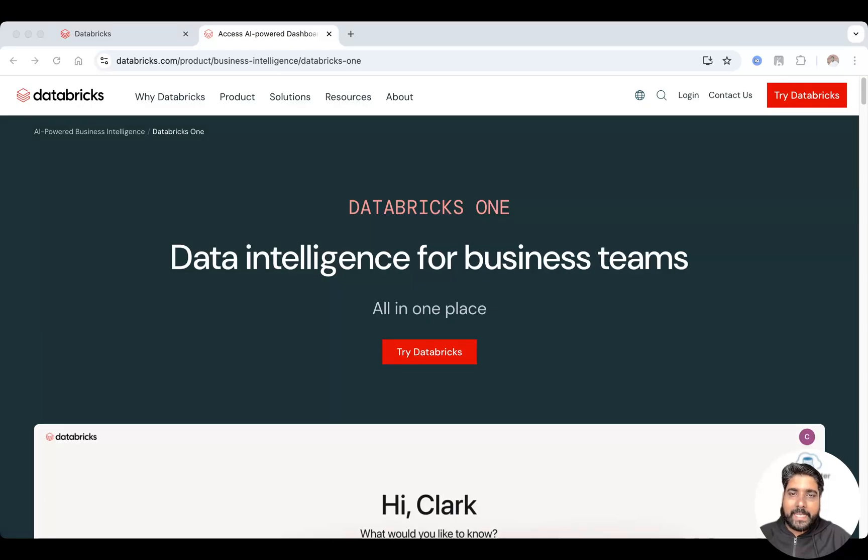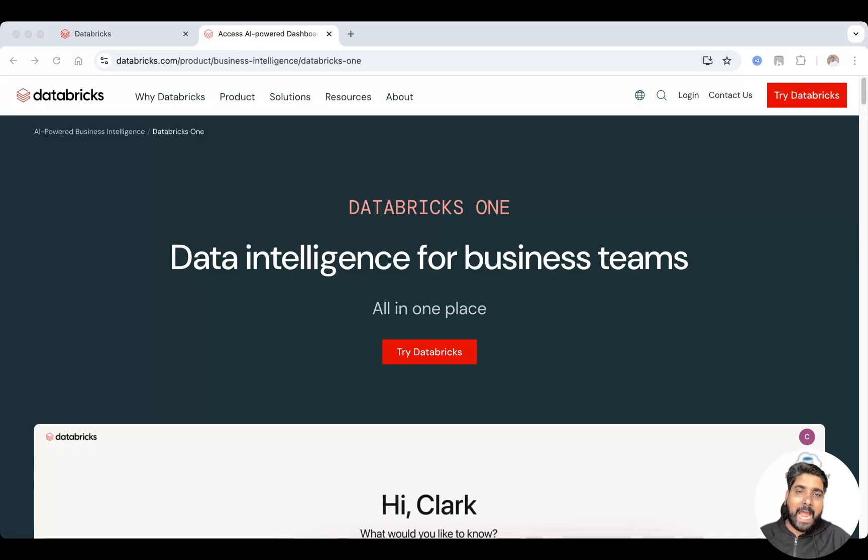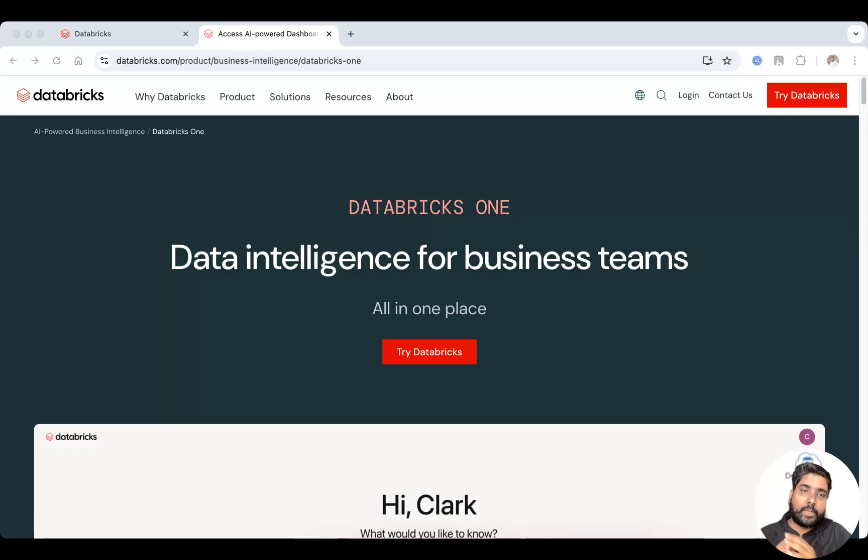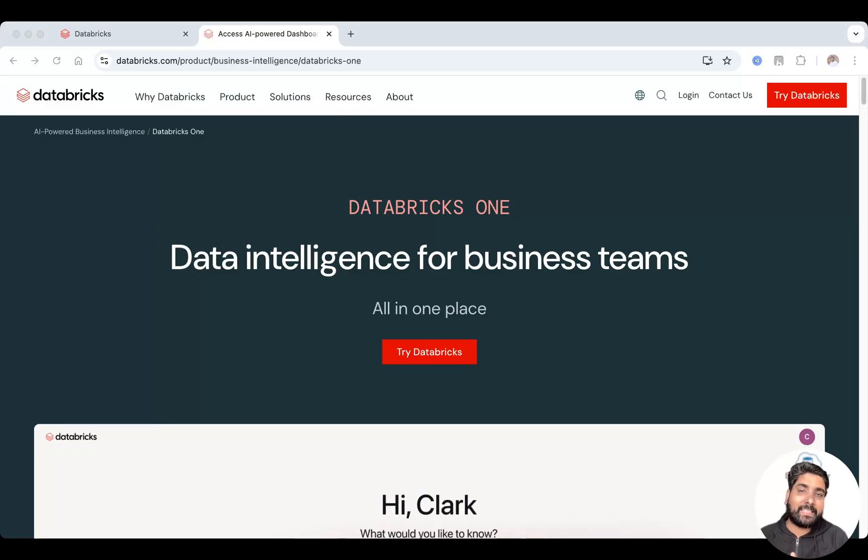Databricks has launched Databricks One, a brand new interface designed for business users to access data, AI, and analytics effortlessly.